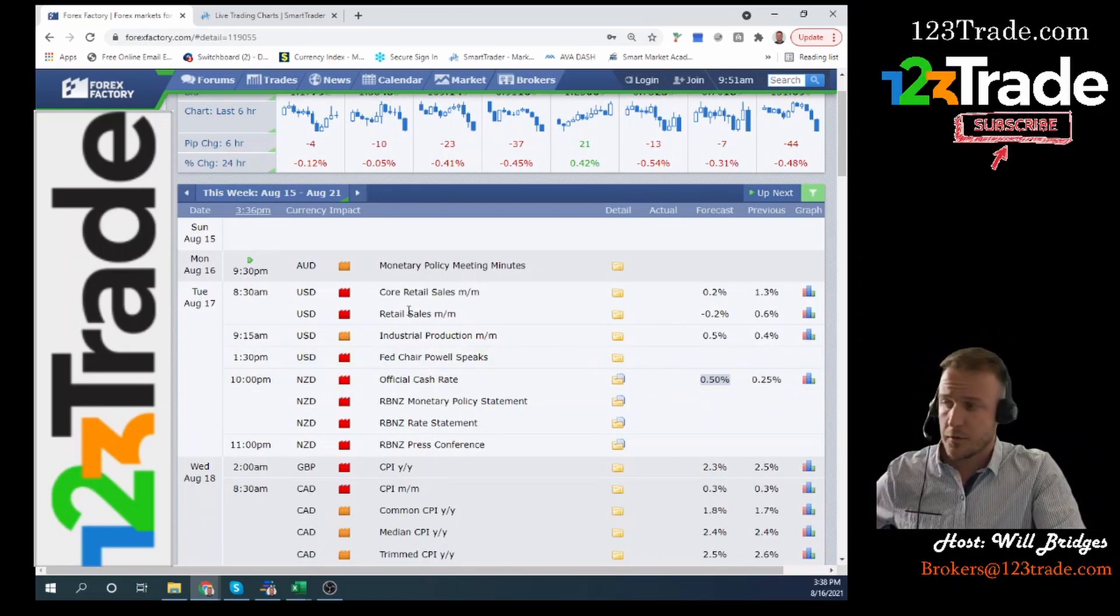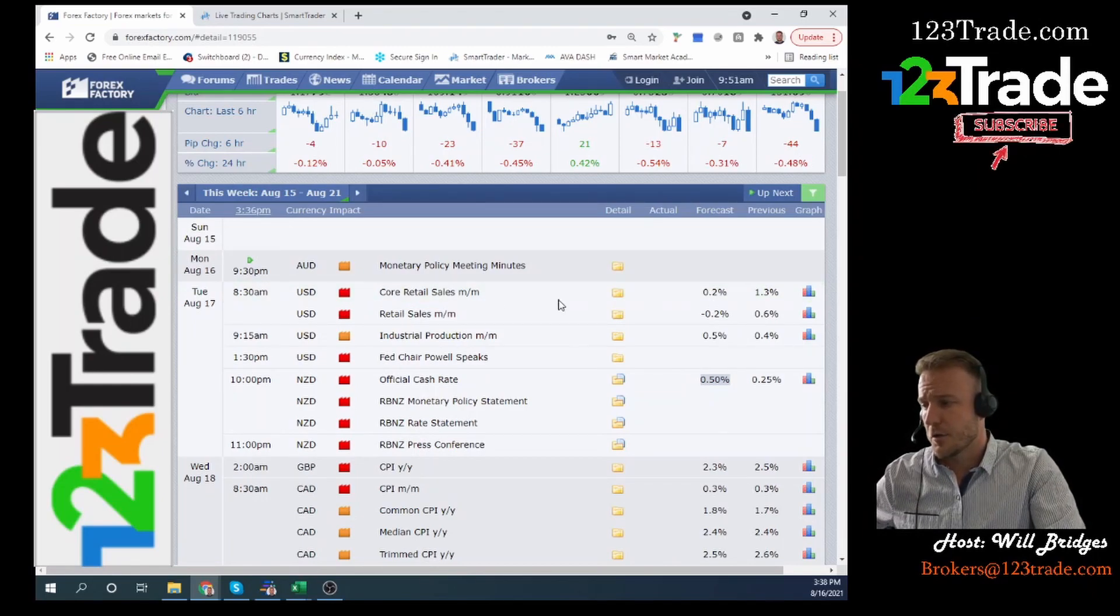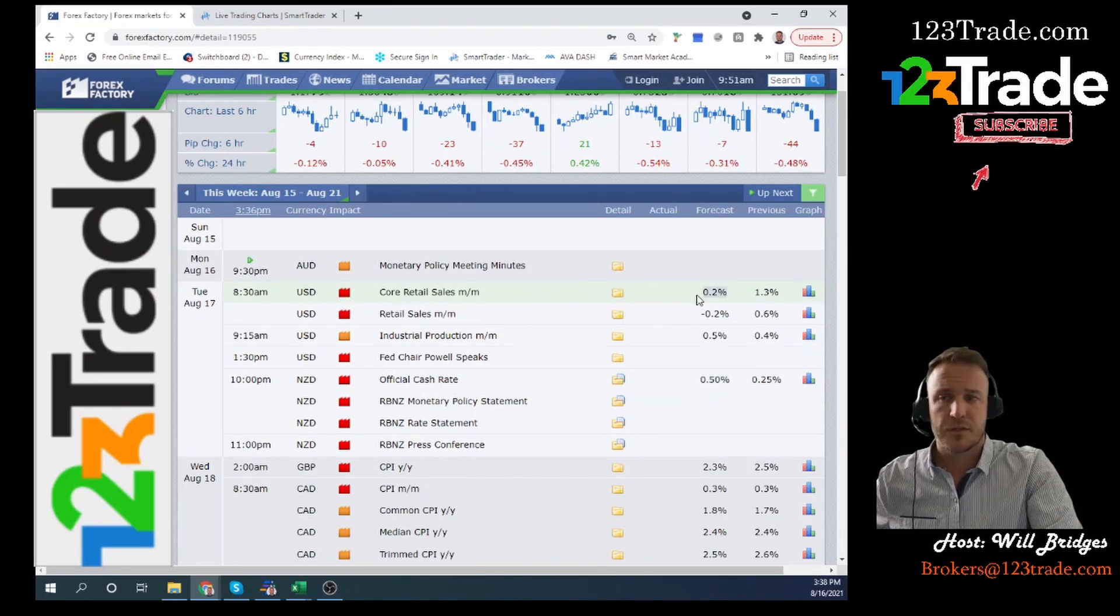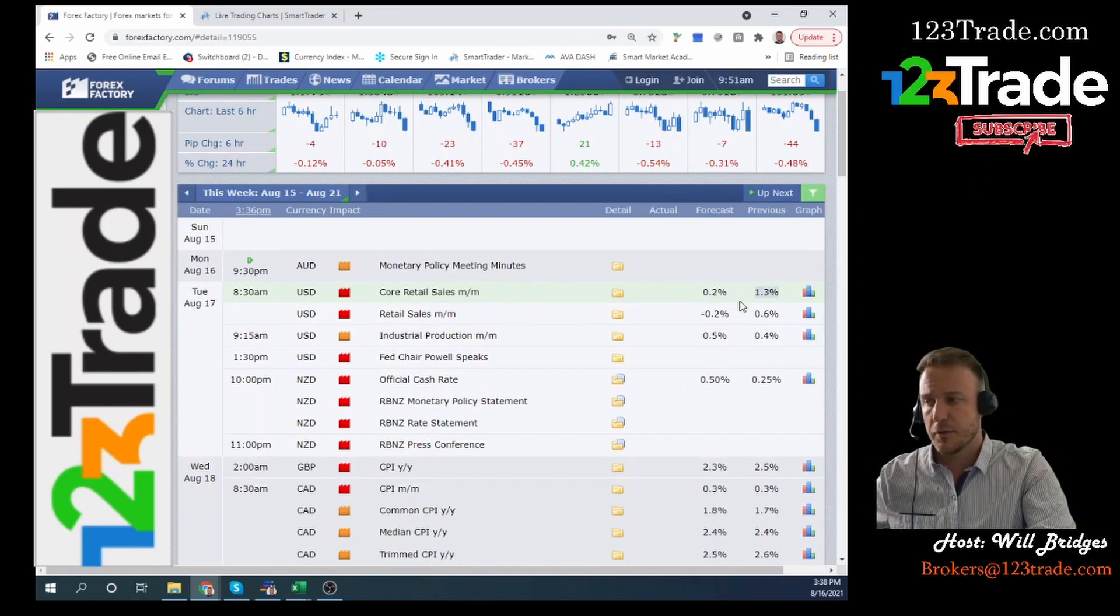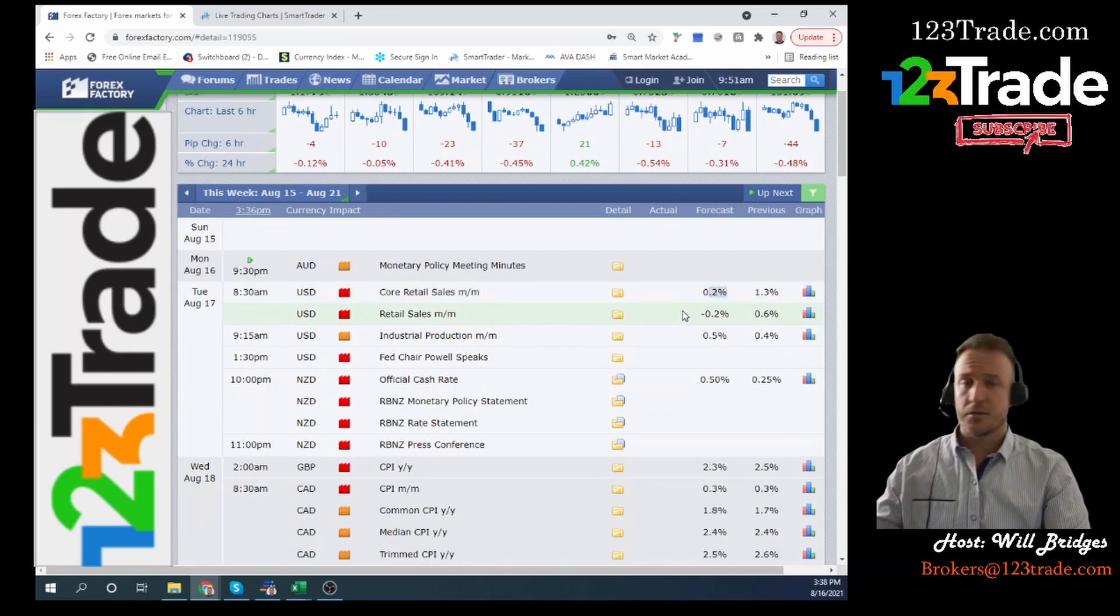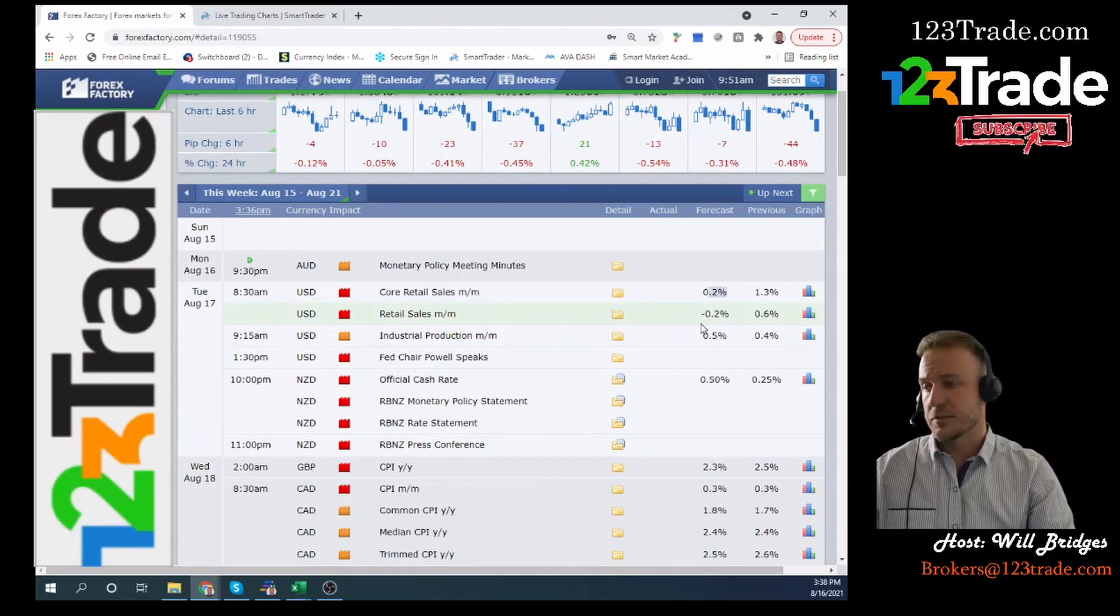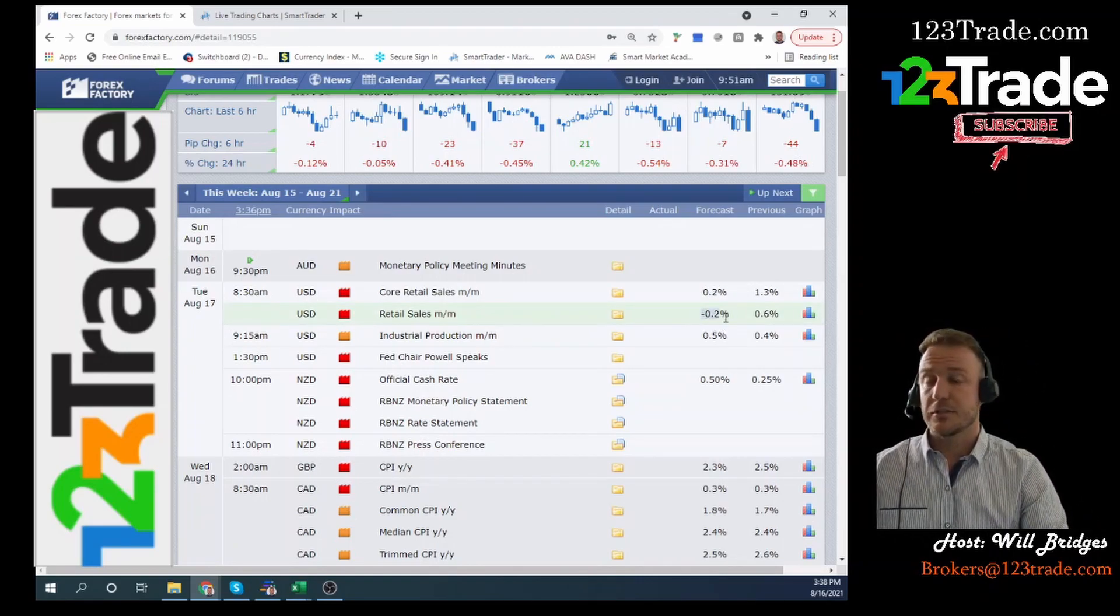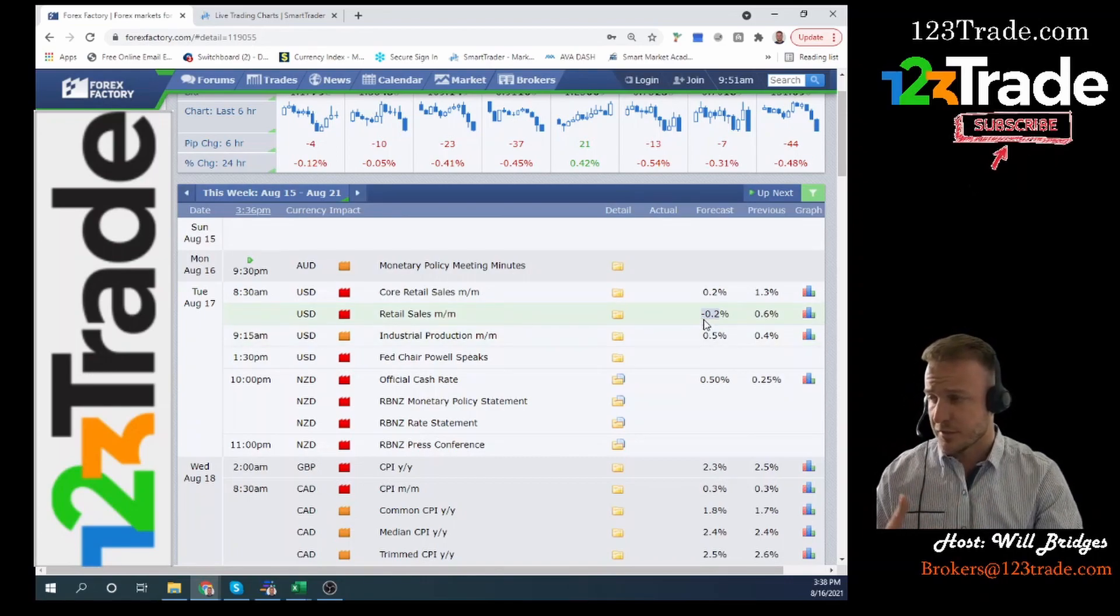We've got all these other announcements coming out for the US. We've got core retail sales. This number is expected to be terrible compared to what we did last month. This number is very soft at 0.2% if it does come out that way. Retail sales themselves also looking like actually a decline, not even just a small growth, just a decline.